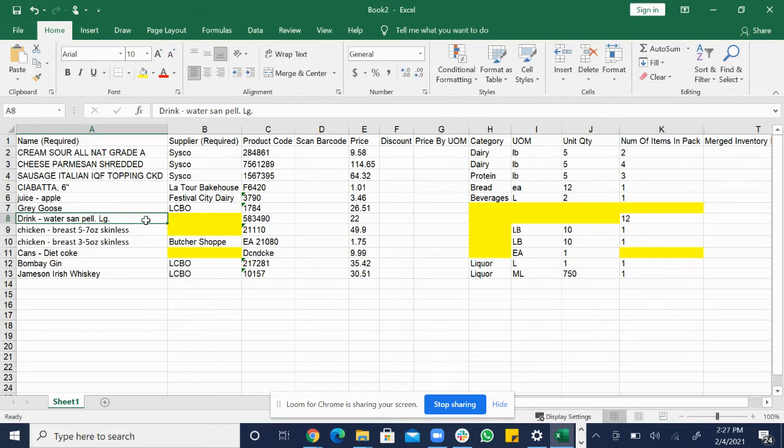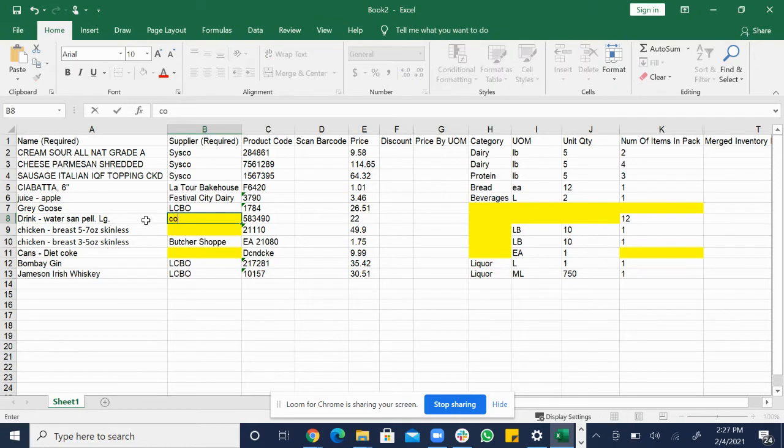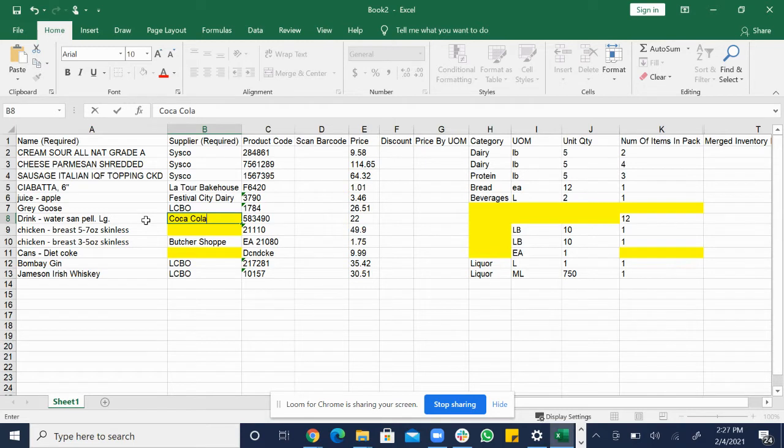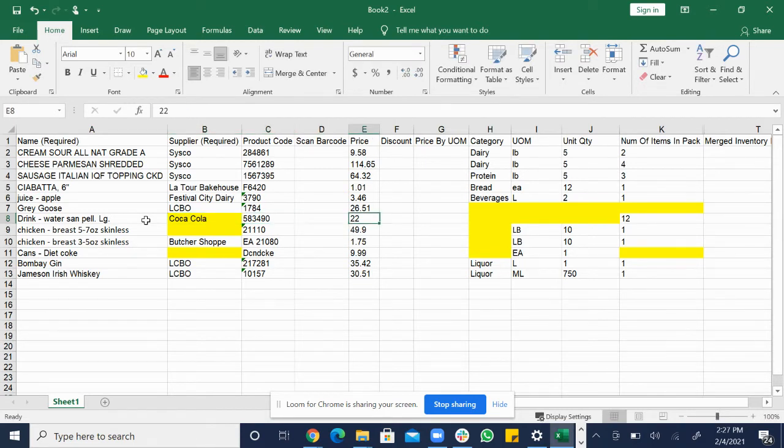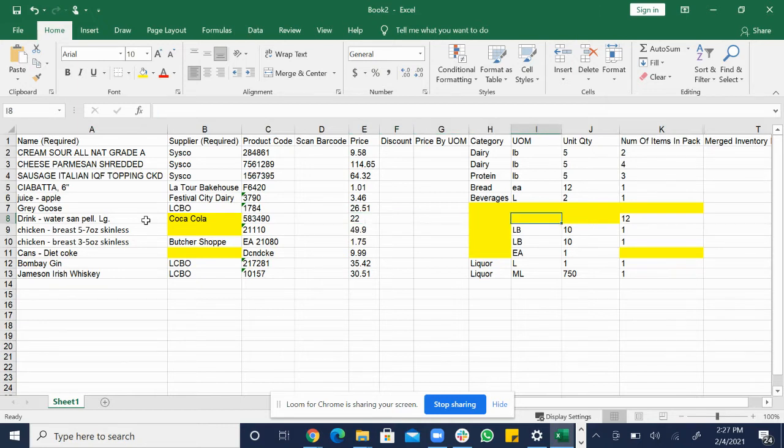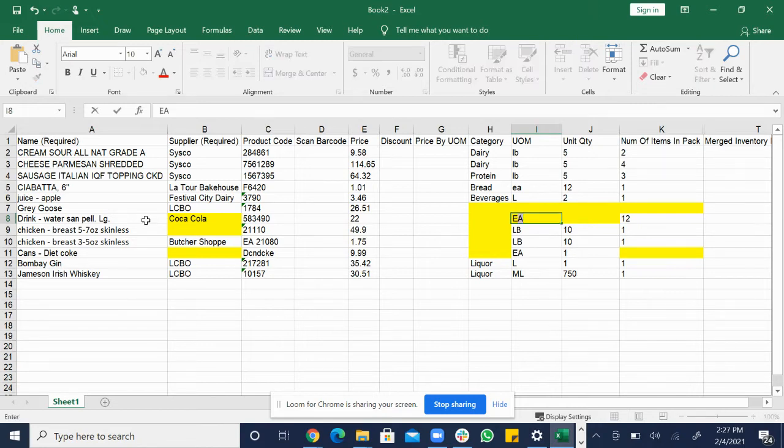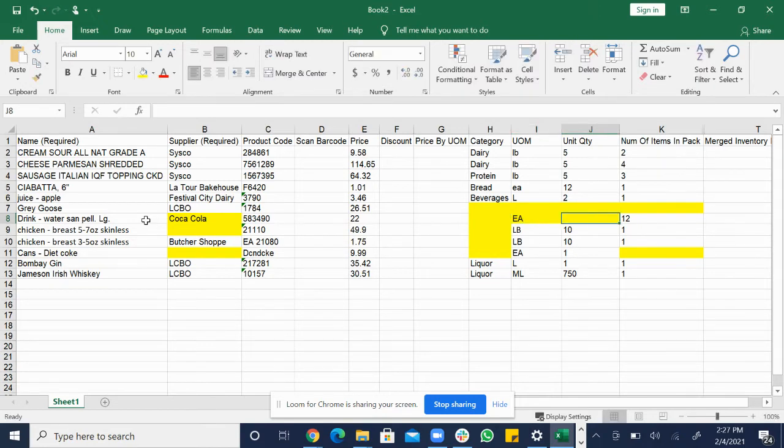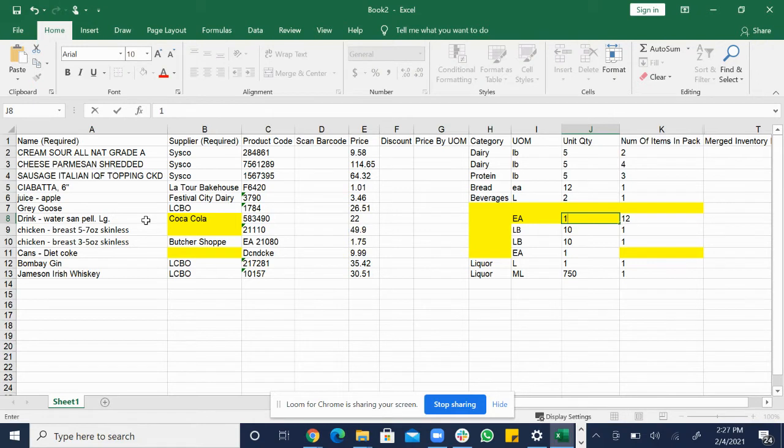As we can see the supplier is highlighted so I know I get this from Coca-Cola so I'm going to fill out Coca-Cola. They use product codes. The price is $22 so this is probably saying they buy it by the case. The unit of measurement would be EA because we sell it by the each. Unit quantity be one and then 12 is already filled in for number of items in a pack.